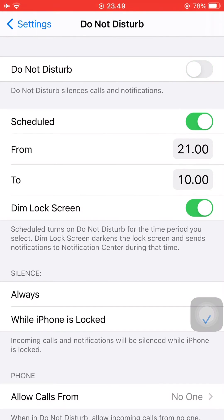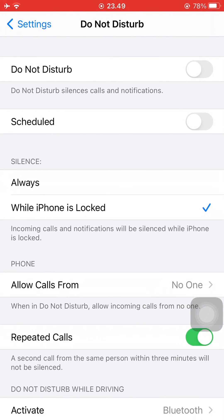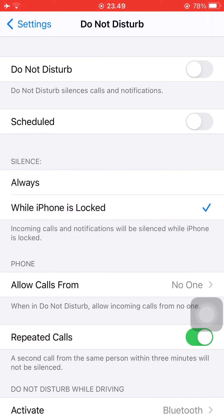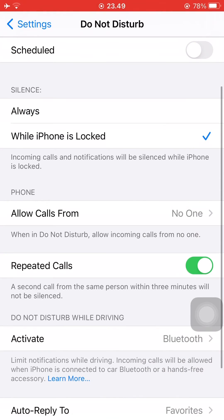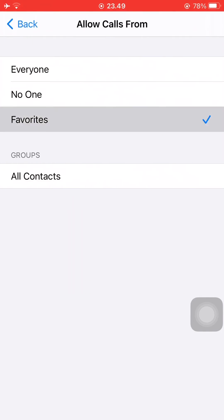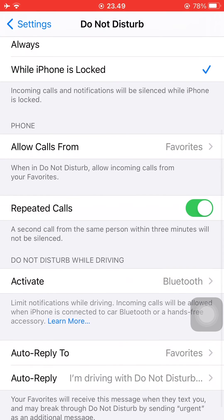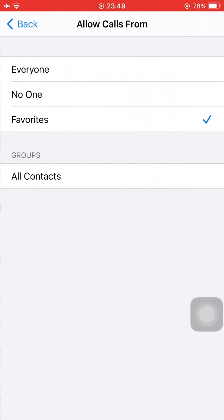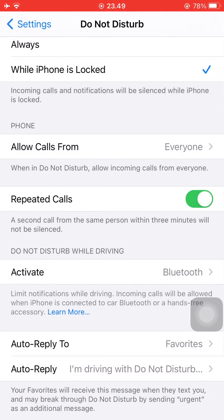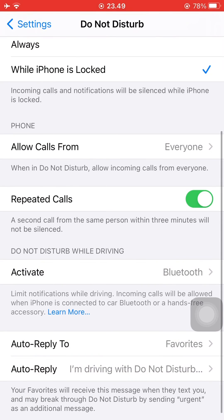You can turn it off by toggling the switch and toggle the Scheduled switch off as well. And you can customize when silence is turned on. So incoming calls and notifications will be silenced whether you have it locked or always.